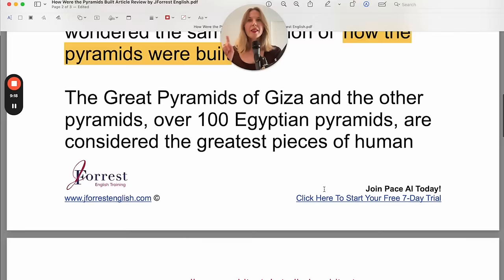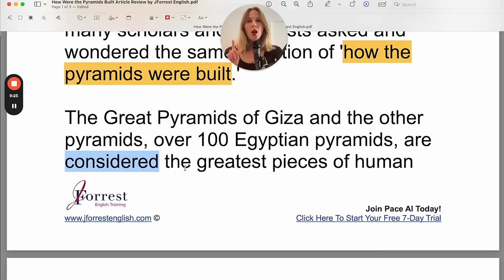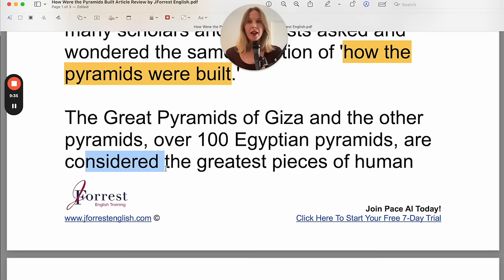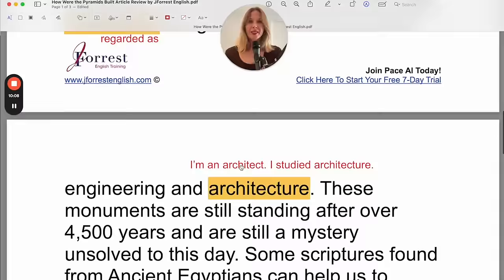I want you to notice: 'are considered the greatest pieces.' If you used 'regarded,' you would need 'regarded as the greatest pieces,' but you don't need the preposition 'as' with 'considered.' So the structure is: to be considered something, or to be regarded as something.